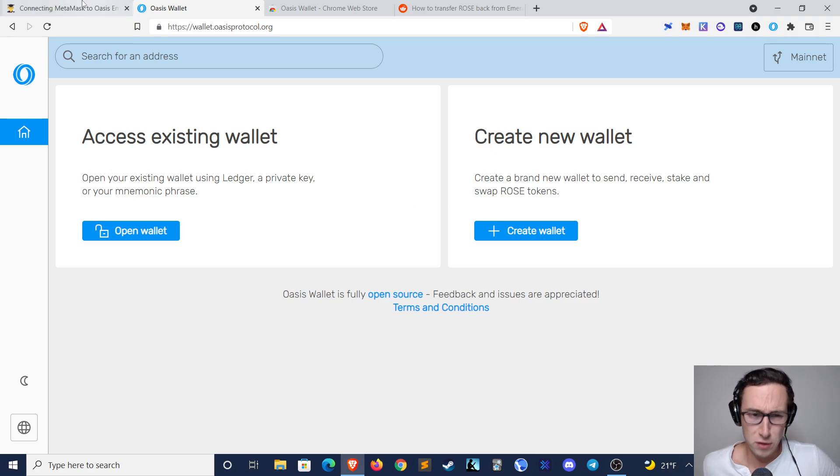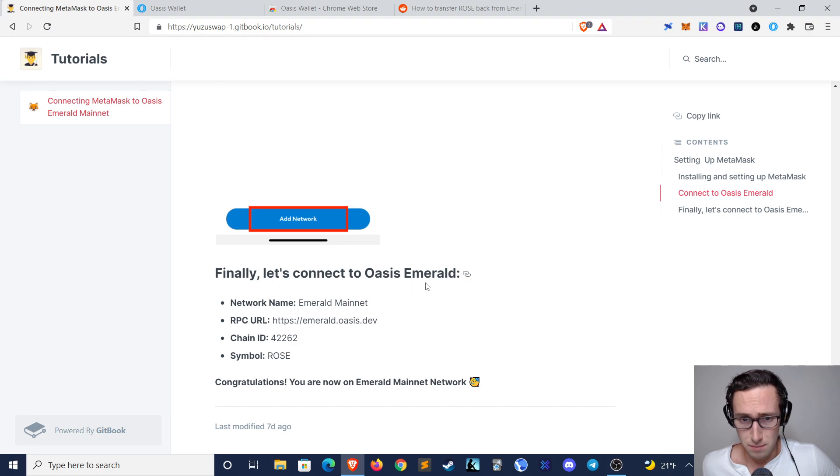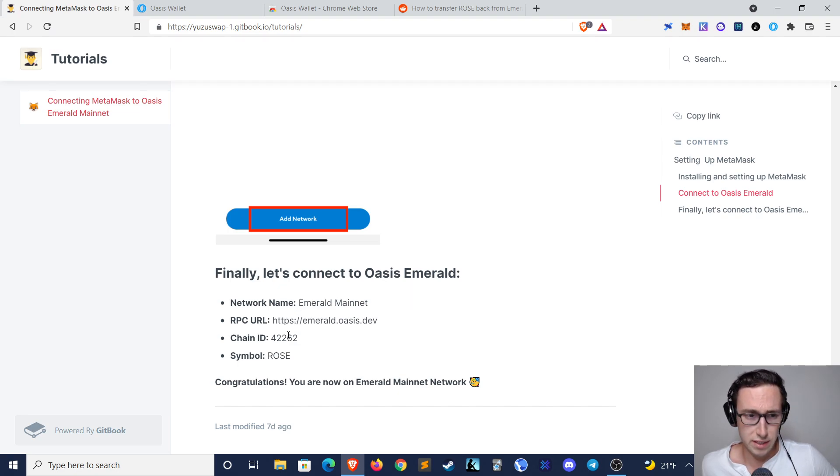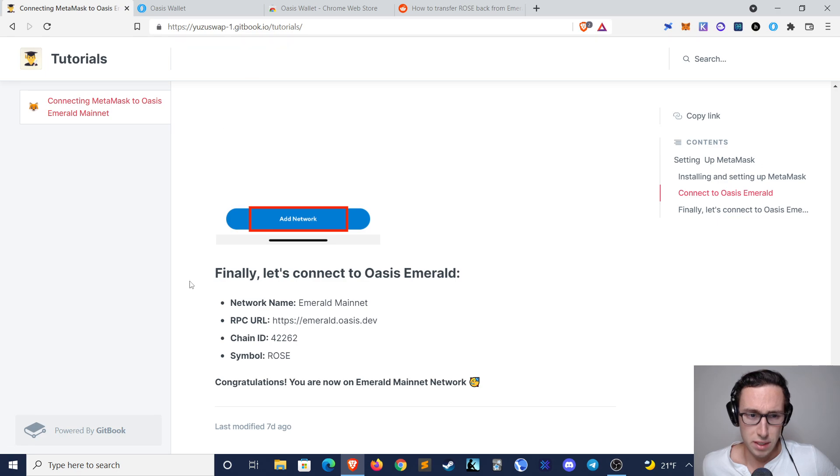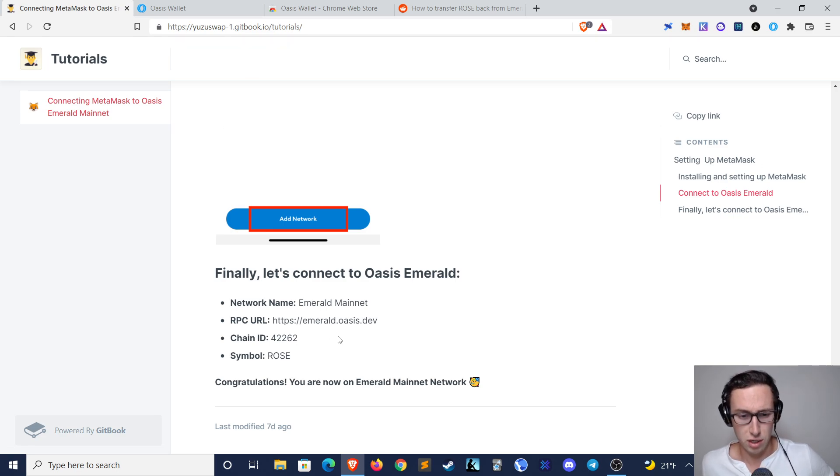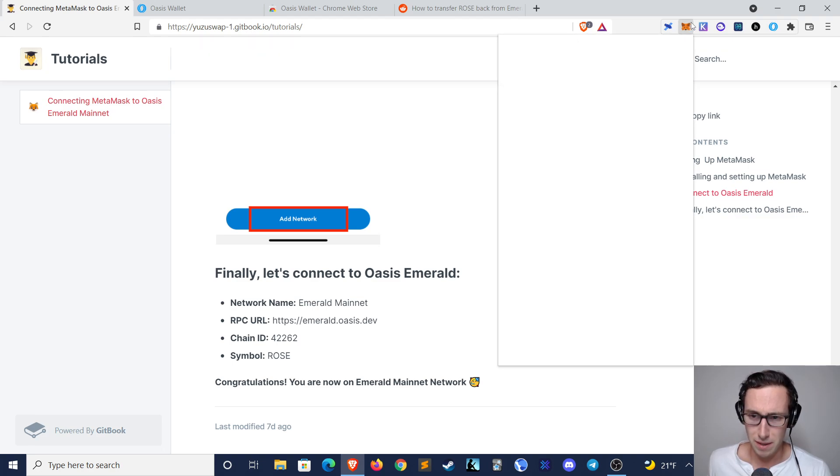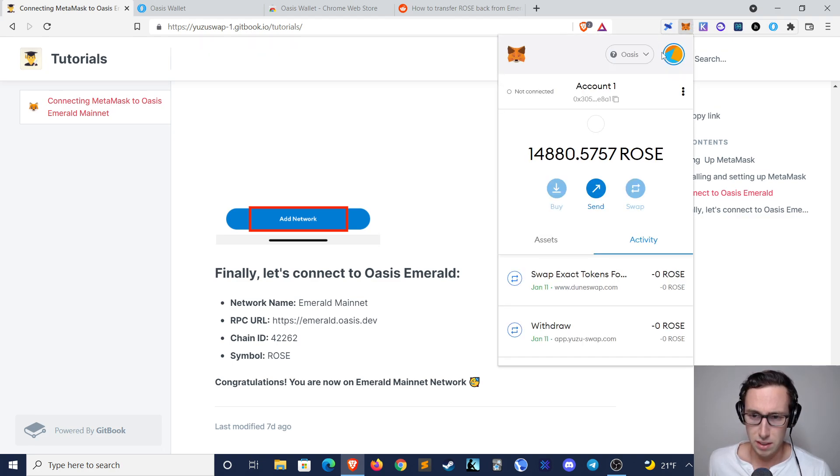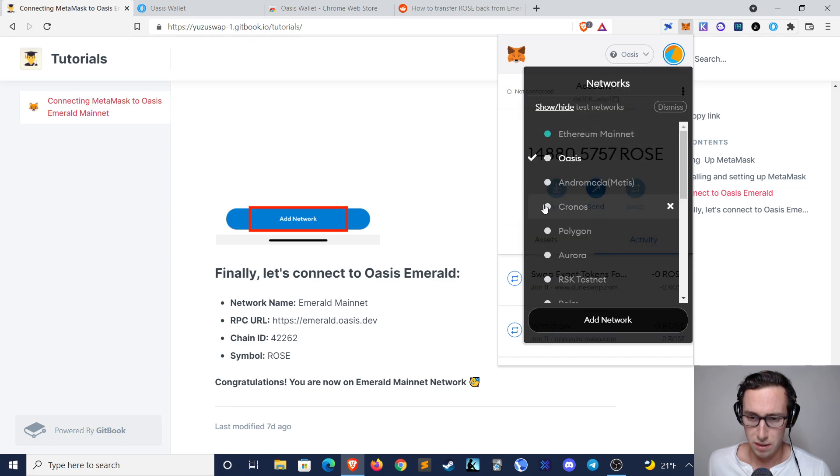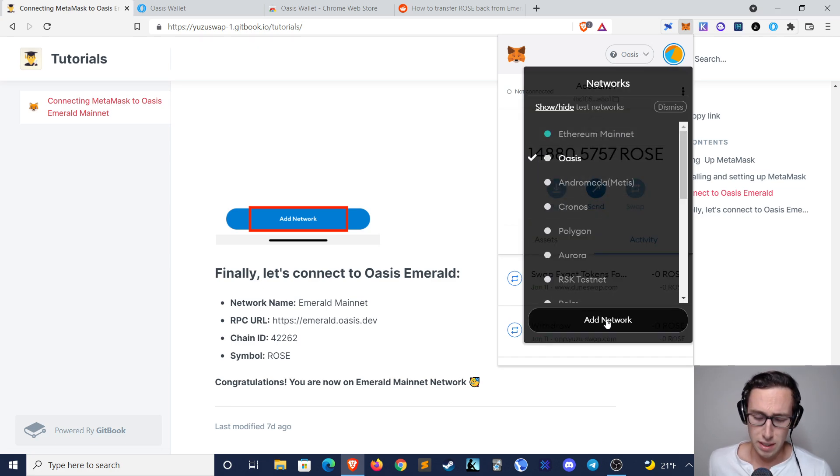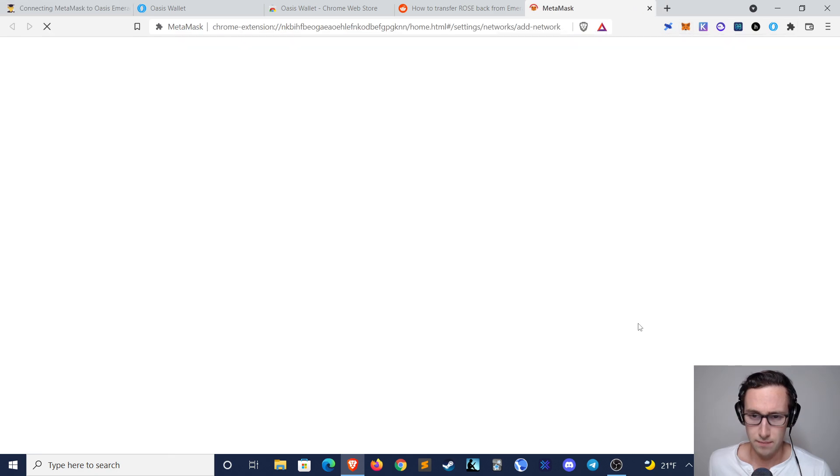So the first thing that you'll need to do is actually connect your MetaMask to Emerald, and the best guide that I found is from the user swap Gitbook here, which I'll post a link to below. Basically what you will do is you will open your MetaMask, you will click on the network drop-down, I'm already on Oasis or you might name it Emerald, and then you'll click on add network.